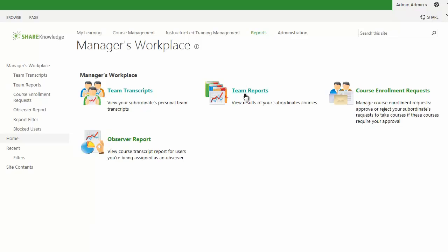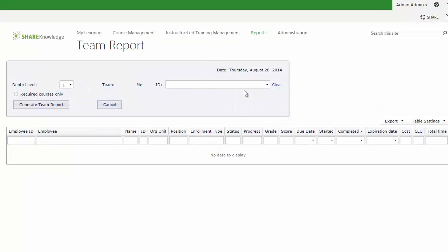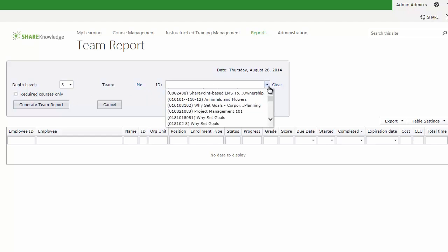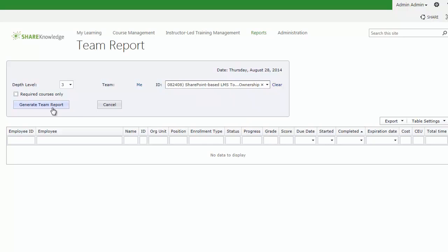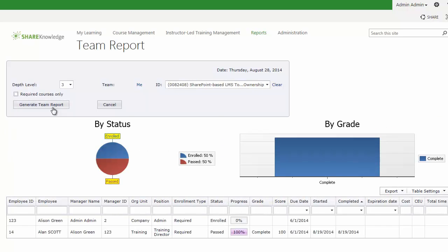Clicking back into the Reports tab, the other area I want to take a look at is the Team Reports. Clicking into Team Reports allows us to drill down into a specific course and also at a specific depth level. I'm going to set this depth level to 3 — you can see it will go all the way down to 4 — and I'm going to select a specific course and generate the report.